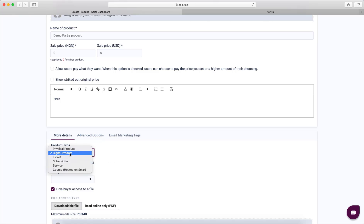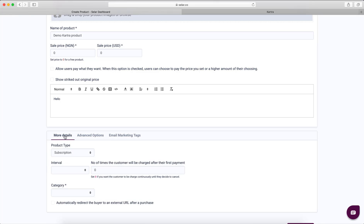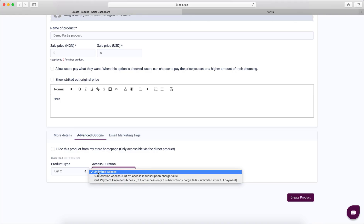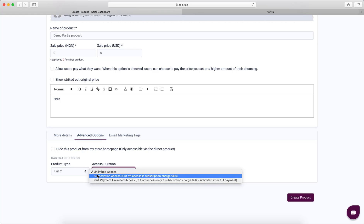However, if you're selling a subscription, the access duration has three options. With unlimited access, when the user buys the product we add them to the Catra list and that's all. With subscription access, we add them to the Catra list when they pay, but if we try to charge them next month and the subscription fails, or their subscription expires and they don't renew, we remove them from the list immediately.